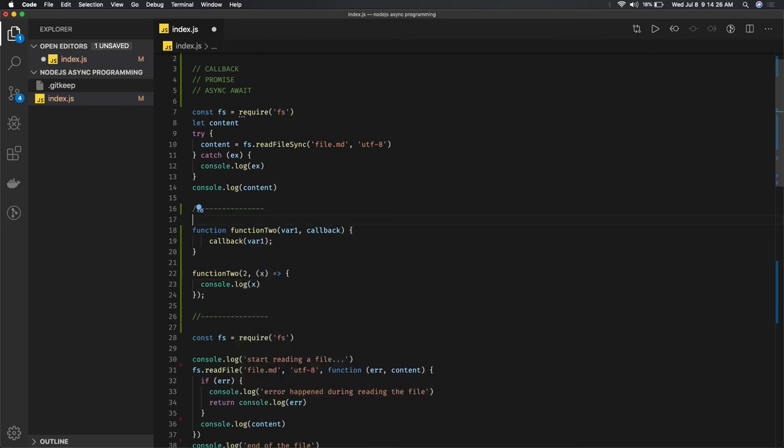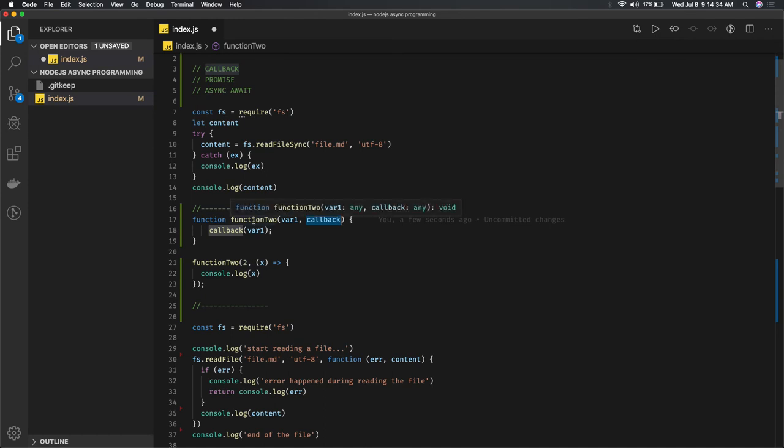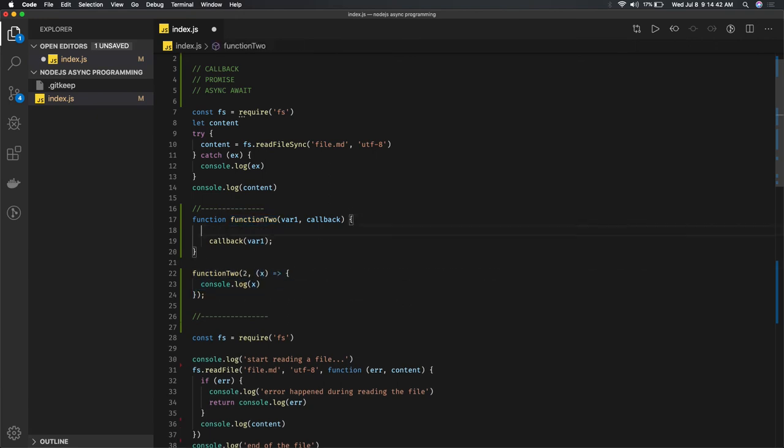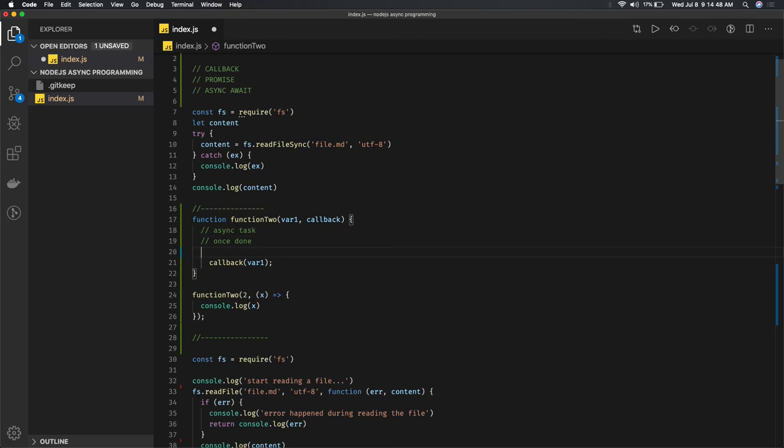So what we're doing: function 2 takes a variable and returns a callback function with that variable. This is the function definition, and here I'm calling this function, taking a variable argument, and the rest is the callback function. Now here you can do an async task, and once you're done, return this callback.